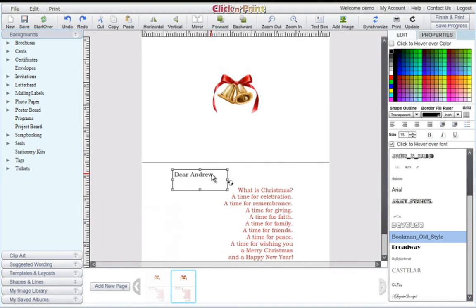As you can see, you now have two templates queued at the bottom of your screen. Simply edit this new template for your next recipient.